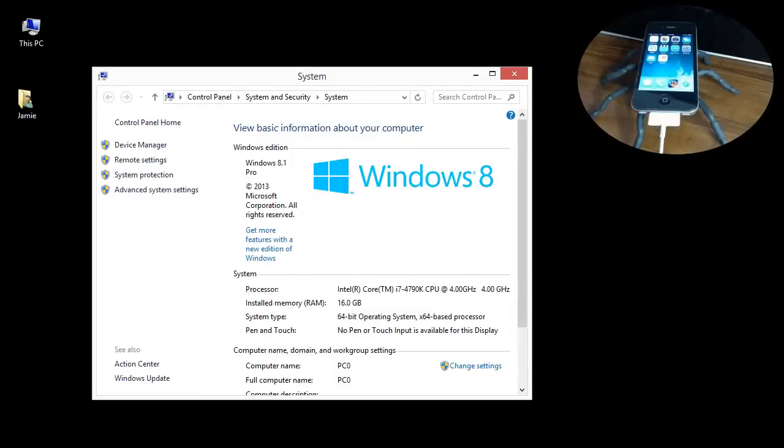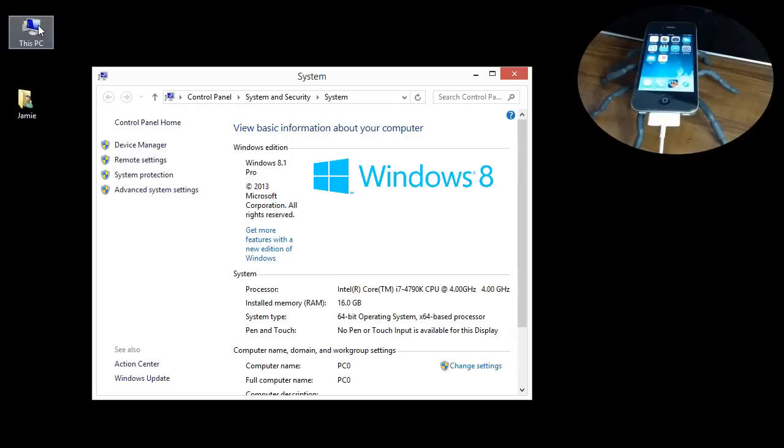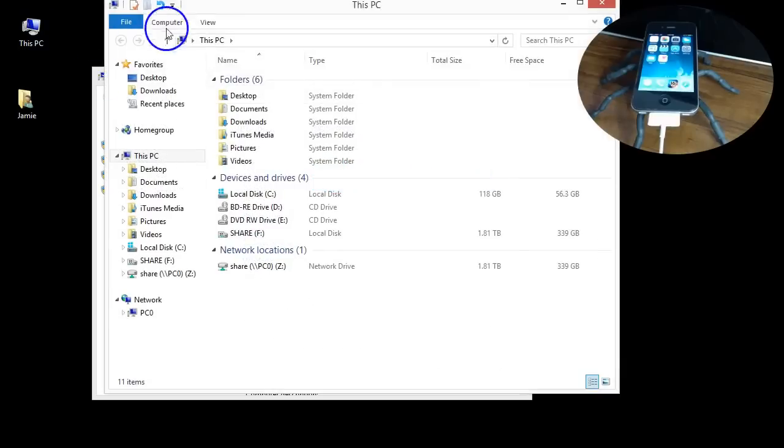I'm still getting a lot of emails from subscribers and comments saying they cannot get their iPhone to show up when they plug it into their laptop or Windows computer.